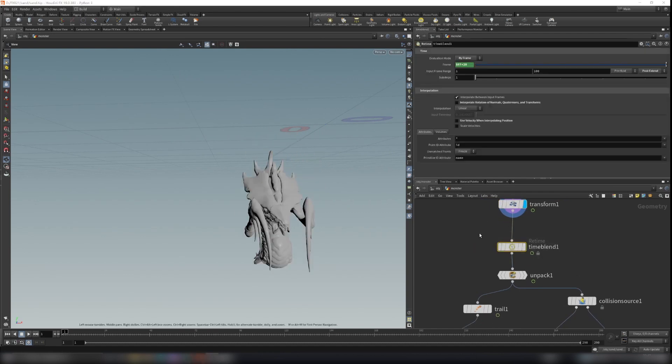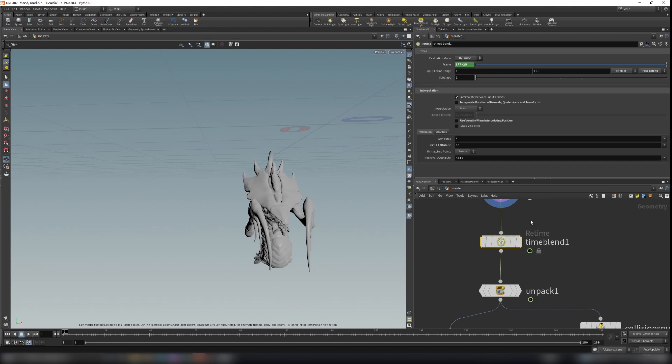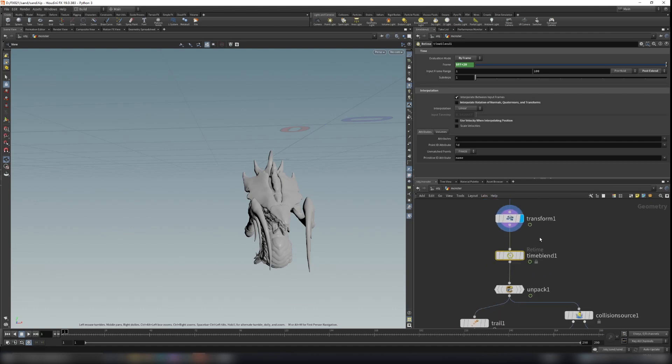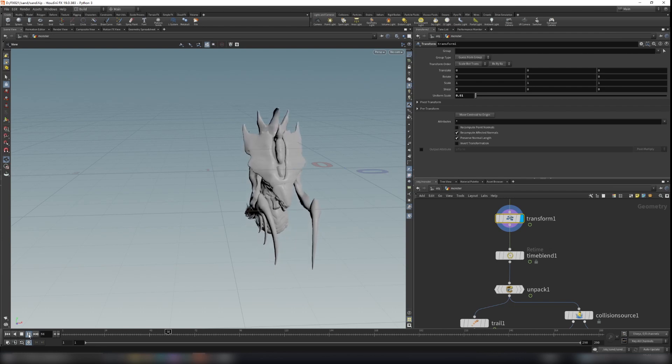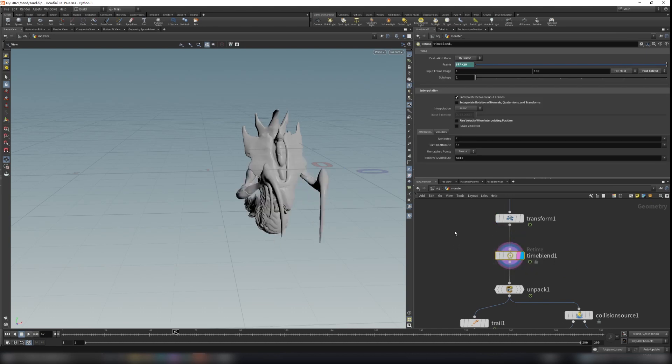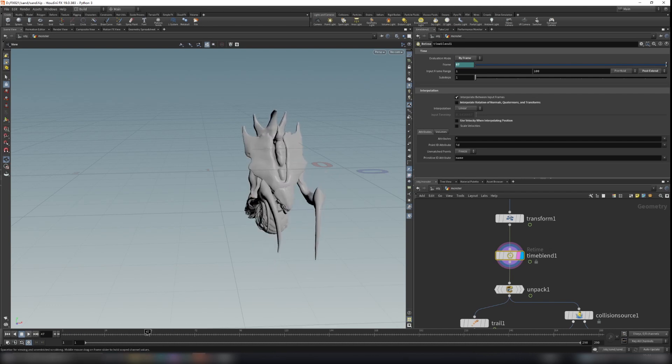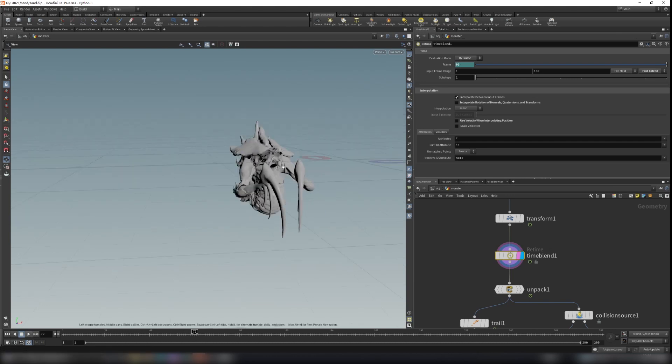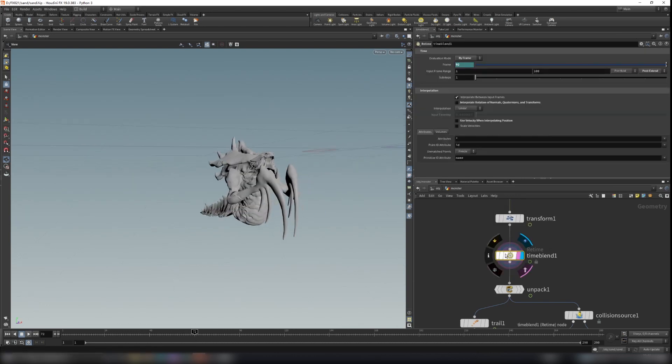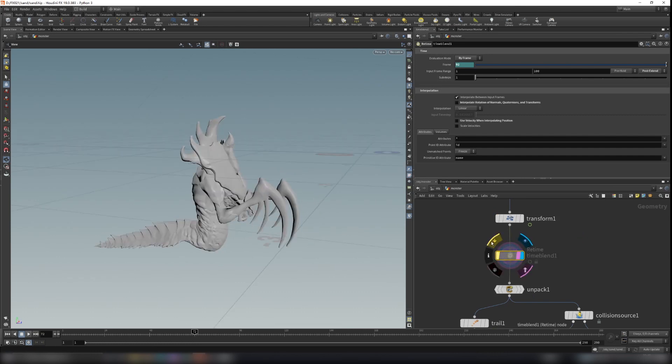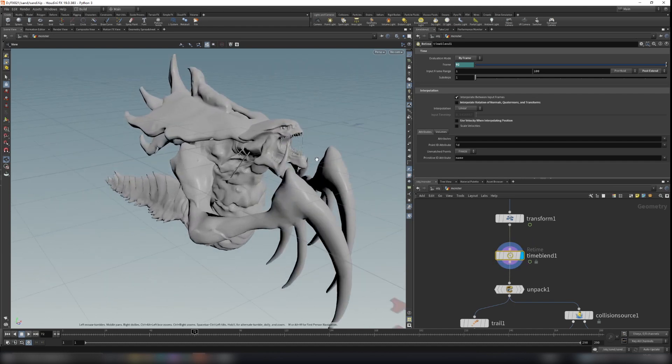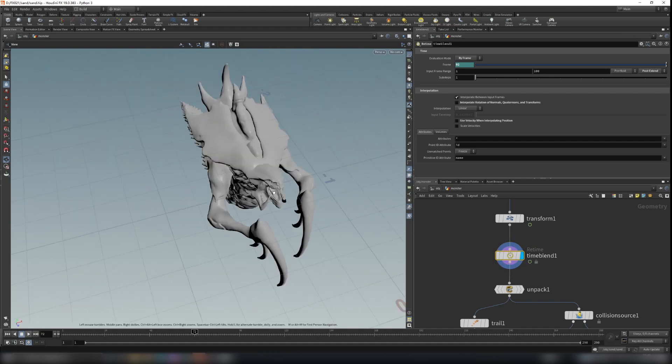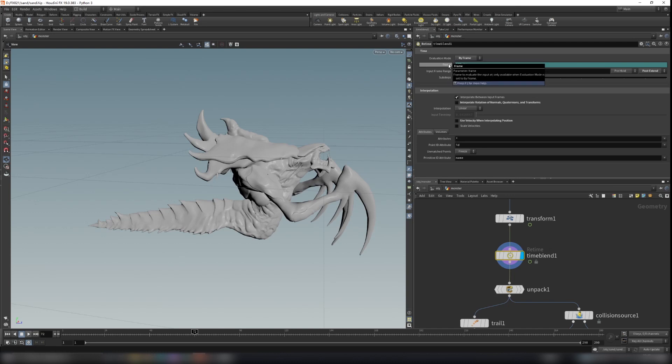The time blend node I create here is used to retarget the animation. So when you can see the animation doesn't move here, I retarget it using the expression called dollar F plus 20. When we disable it, it's still under the ground, so I just make the animation happen faster when he comes out the ground. Just use dollar F plus the frame you want. You can use a different number, but I use dollar F plus 20.